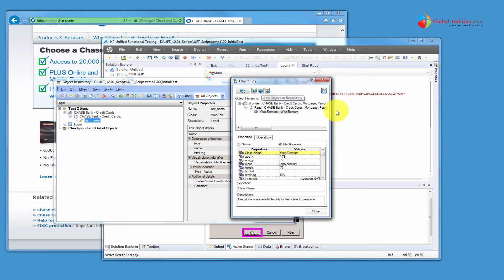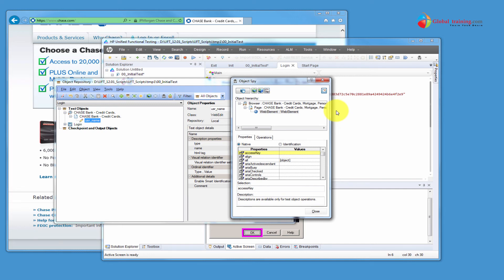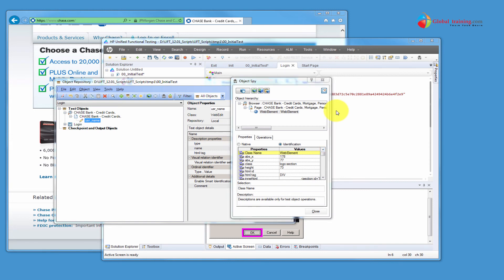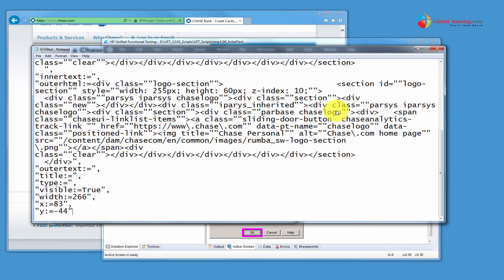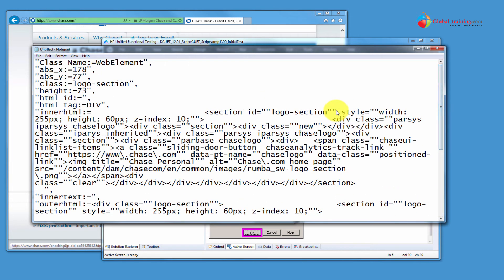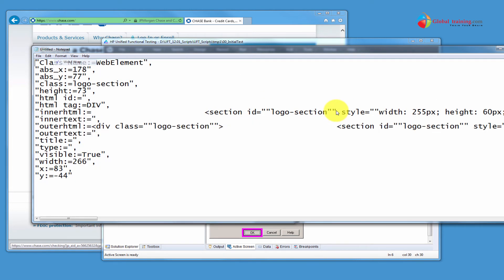There is also a last button here called Copy the Identification Properties to the Clipboard. If you accidentally have Native selected, this button appears grayed out. But if you select Identification, it becomes enabled. When you click that, it will copy all these properties into your clipboard. Then you can open a Notepad and paste everything in there.